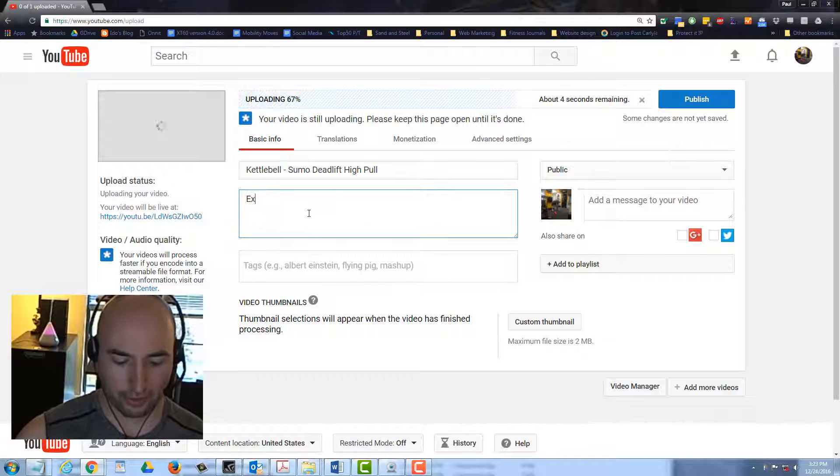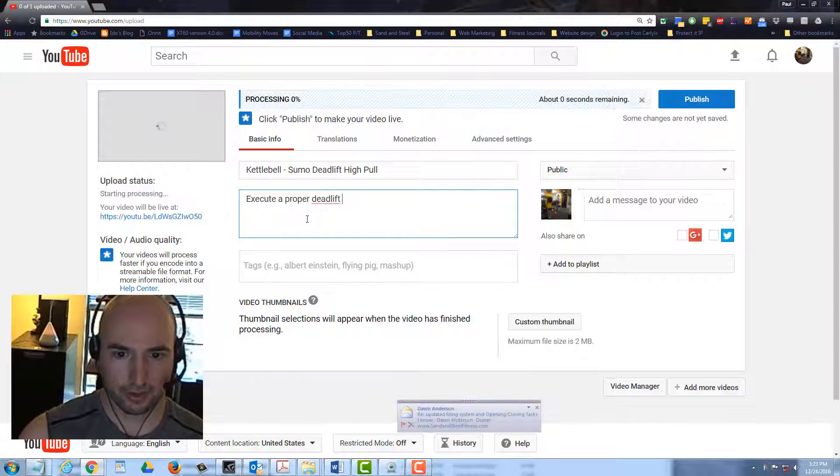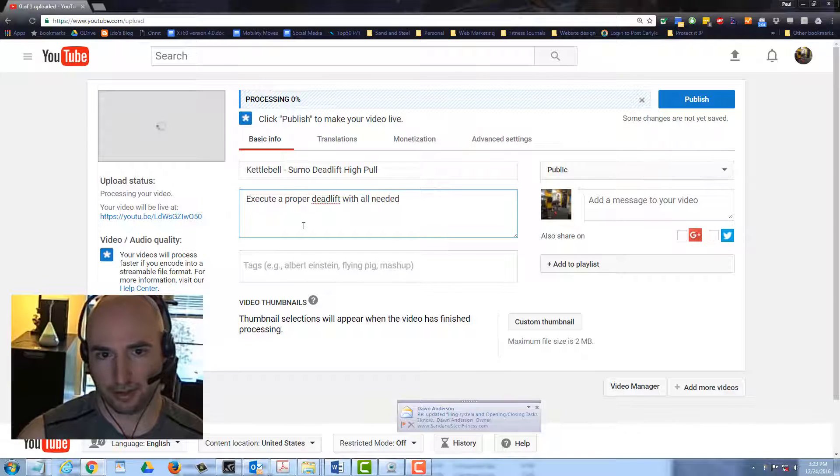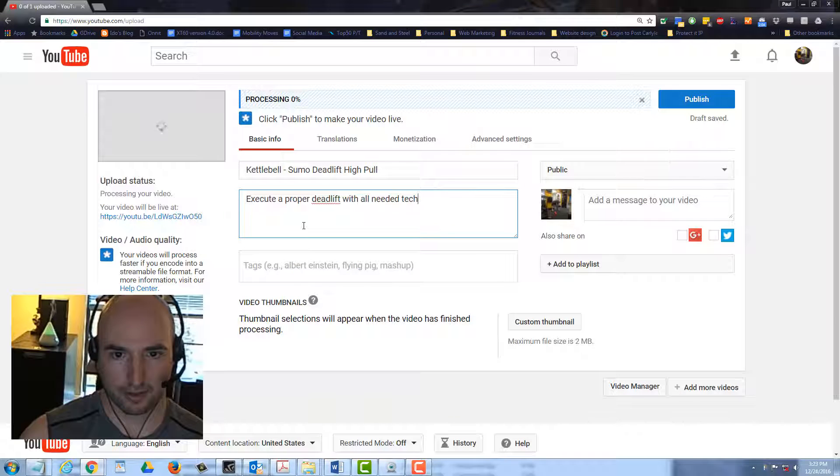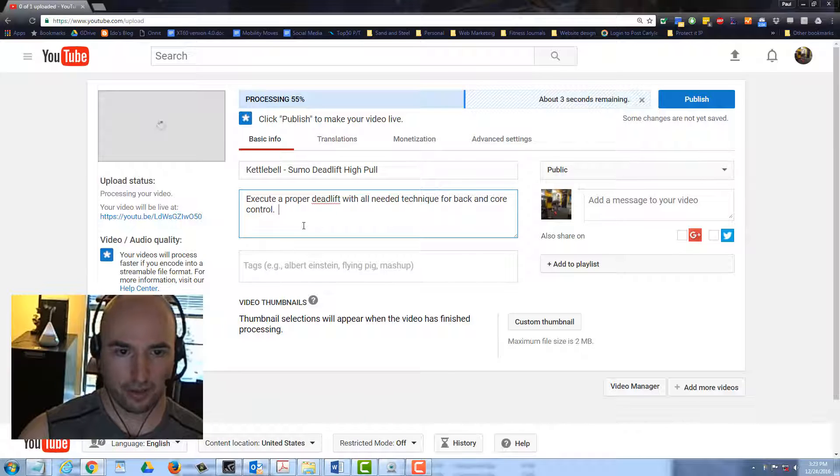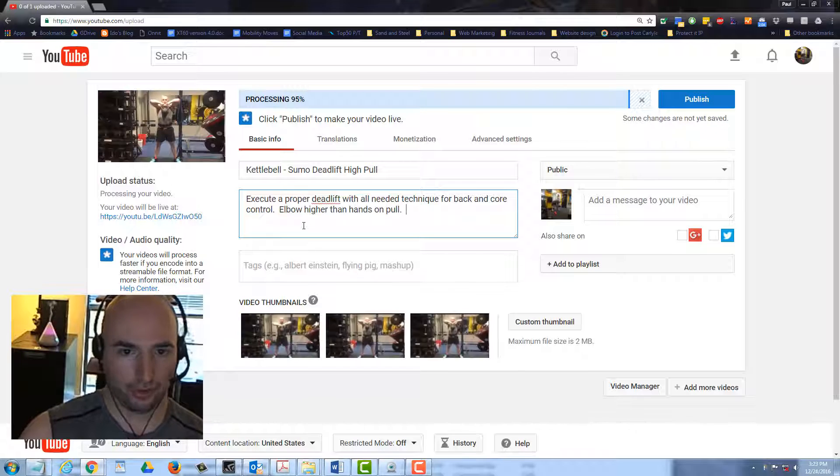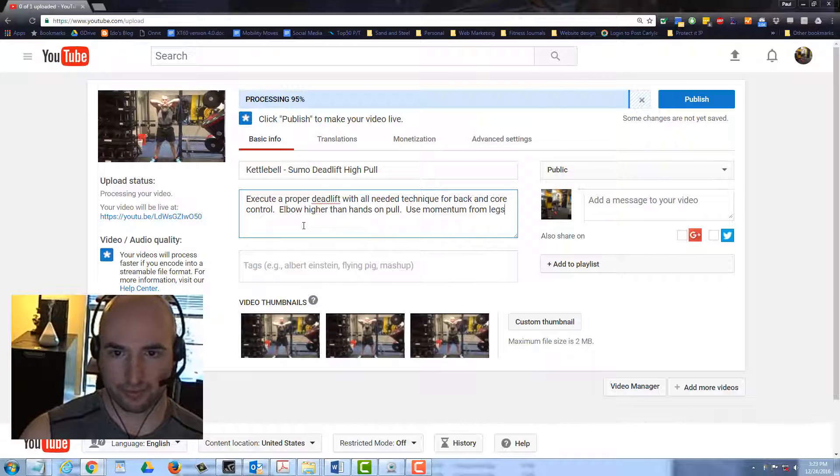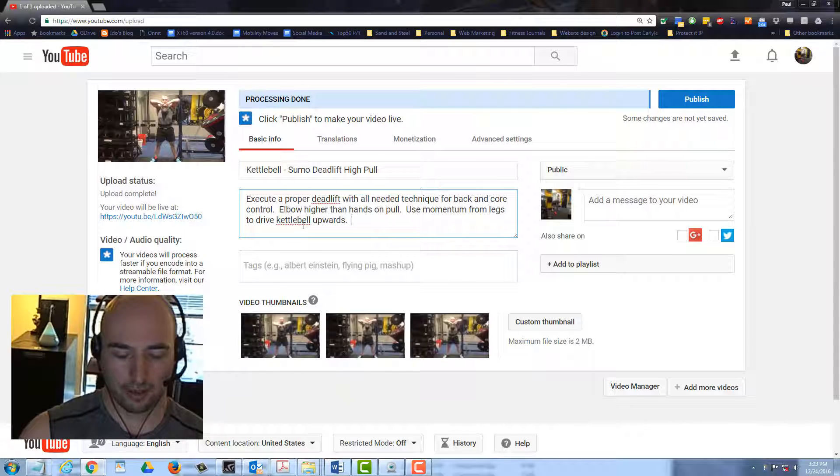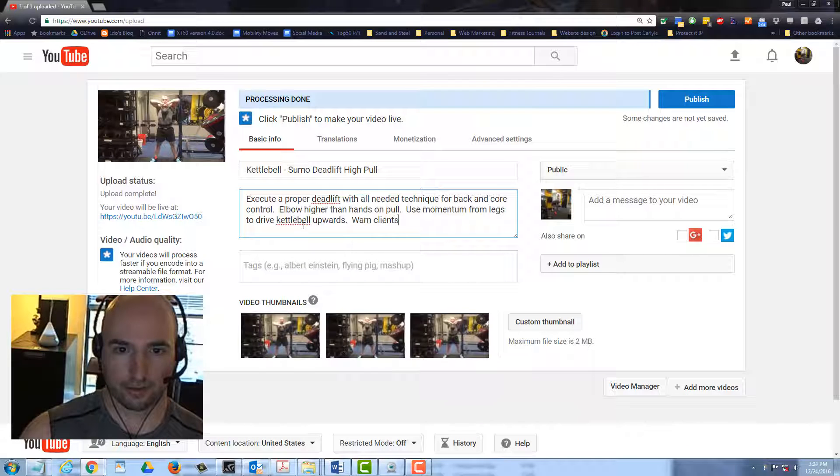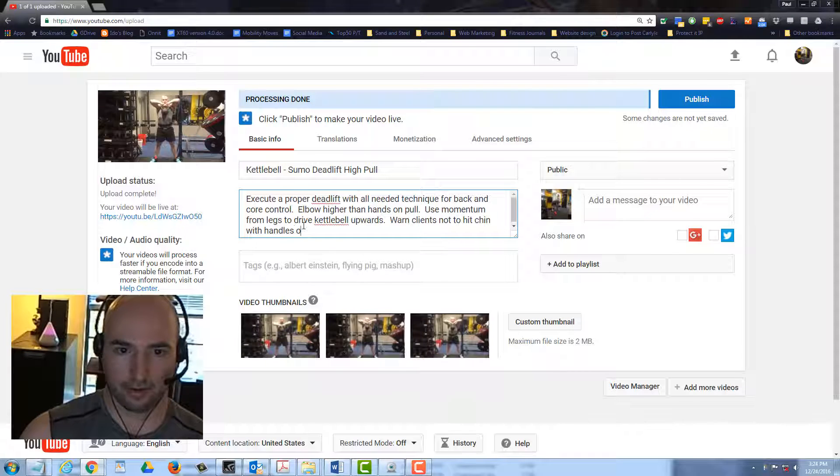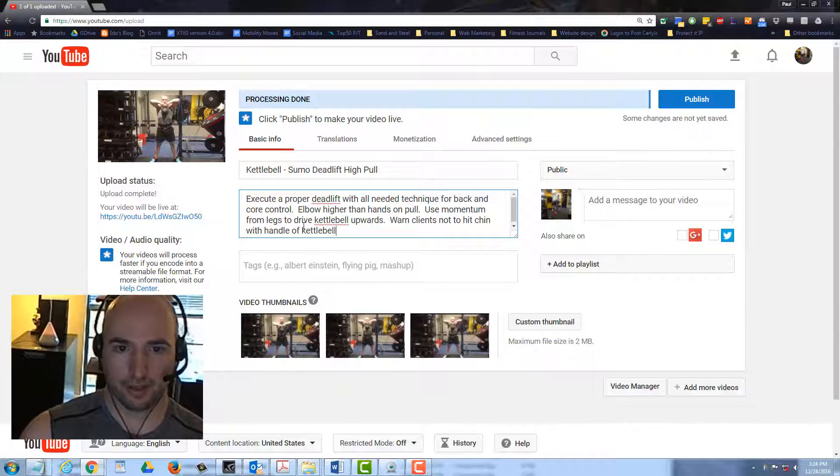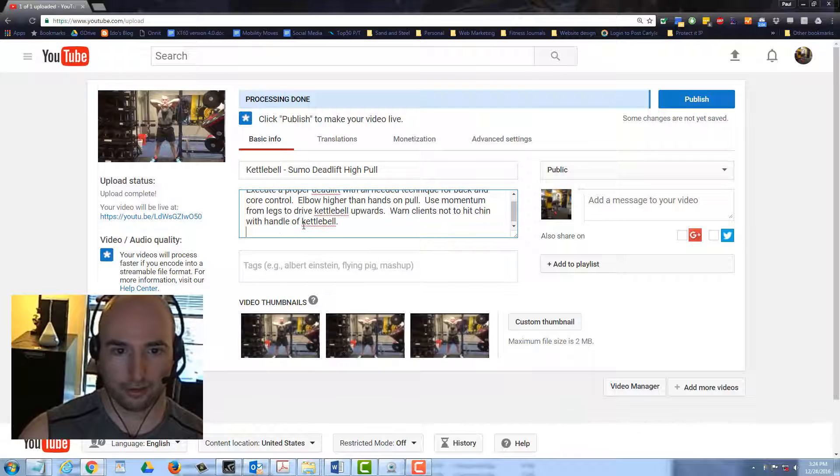Execute a proper deadlift with all needed technique for back and core control. Elbows higher than hands on pull. Use momentum from legs to drive kettlebell upwards. You can click add to playlists. Warn clients not to hit chin with handle of kettlebell. That's a great cue. I've done it, it sucks. Don't let clients do that.